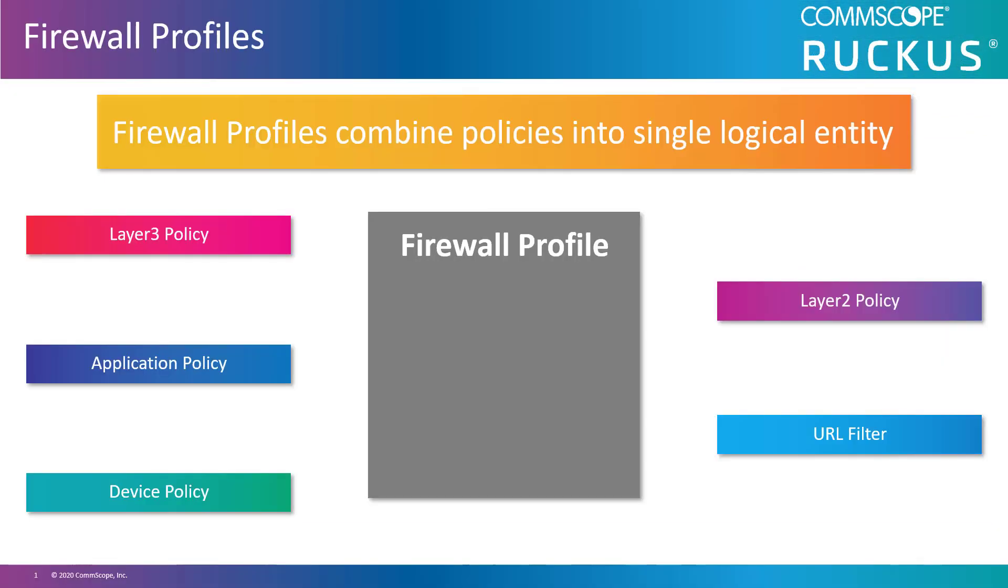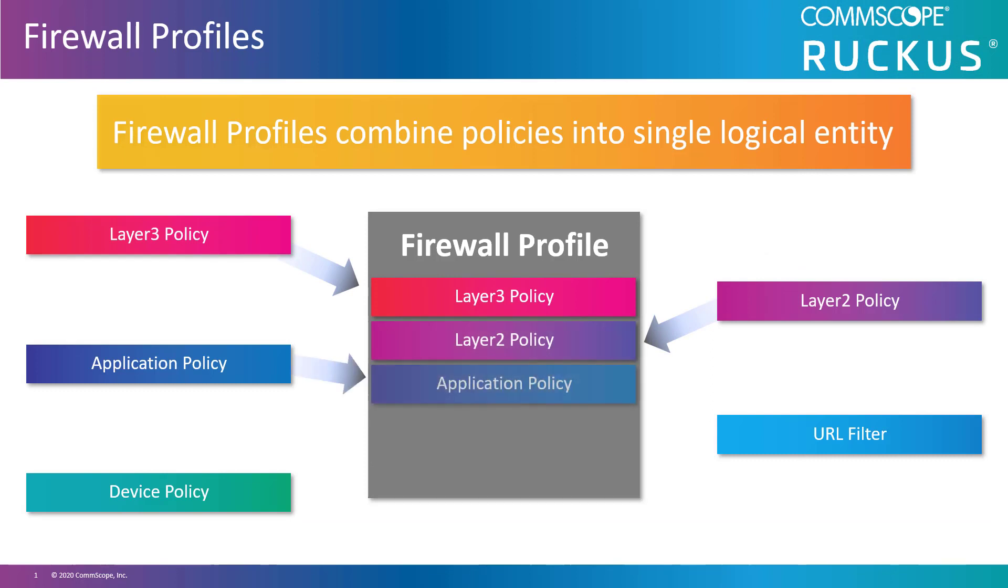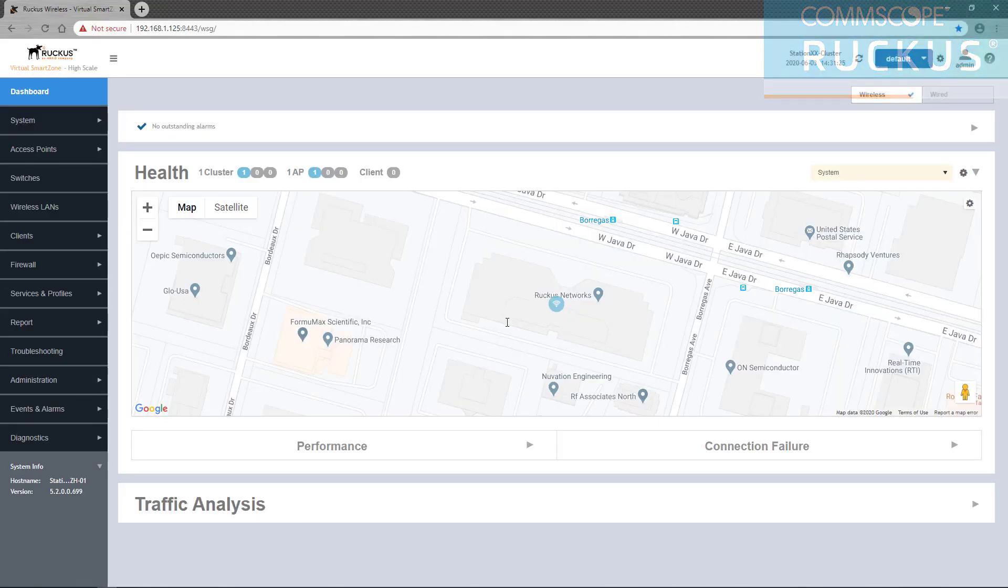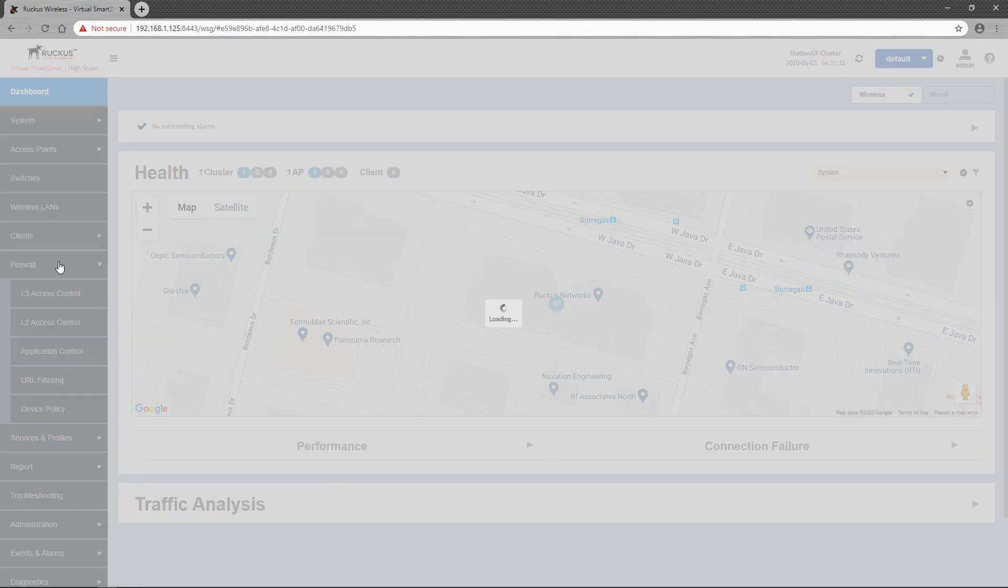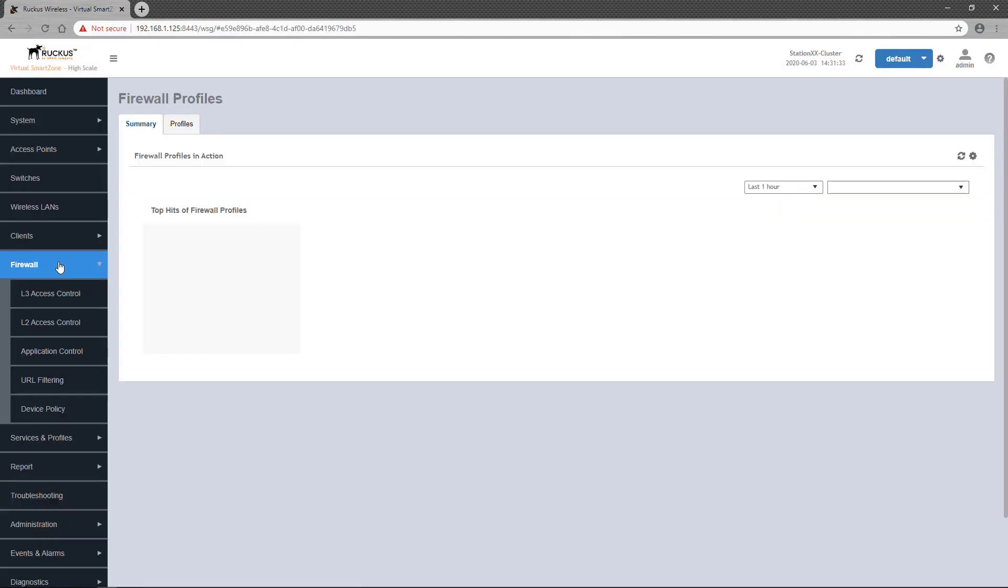A firewall profile is a single logical entity that combines individual policies together for simpler application and management. In this demonstration, I'll be configuring a firewall profile that will be used as a baseline for customers of a managed service provider or MSP.